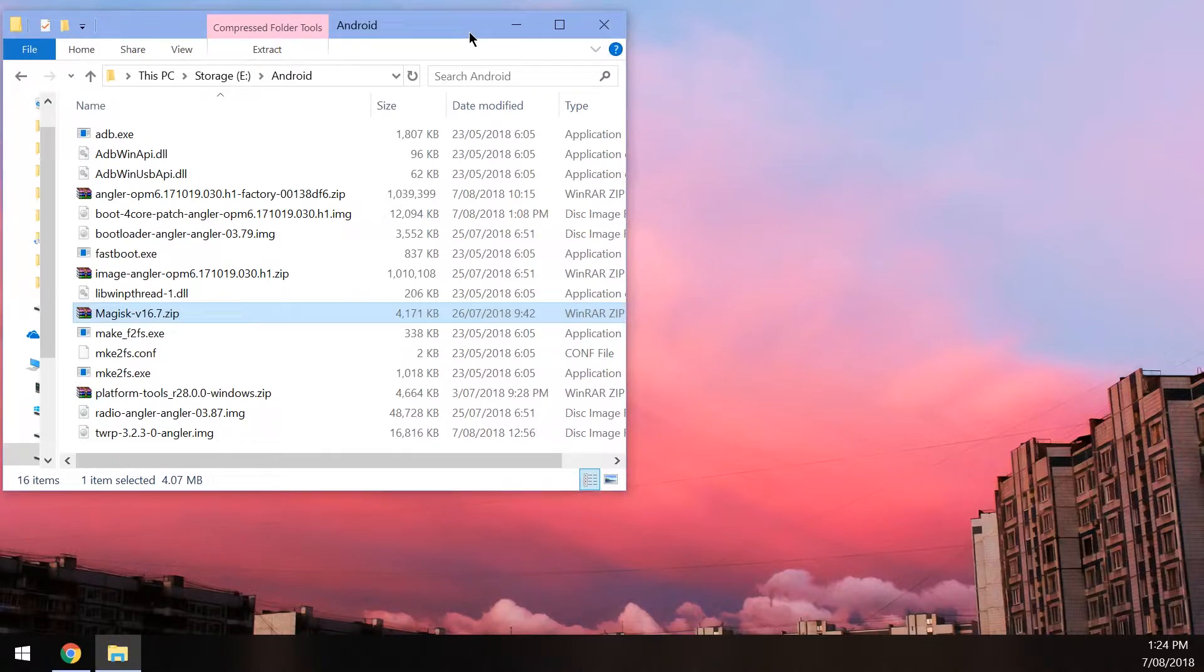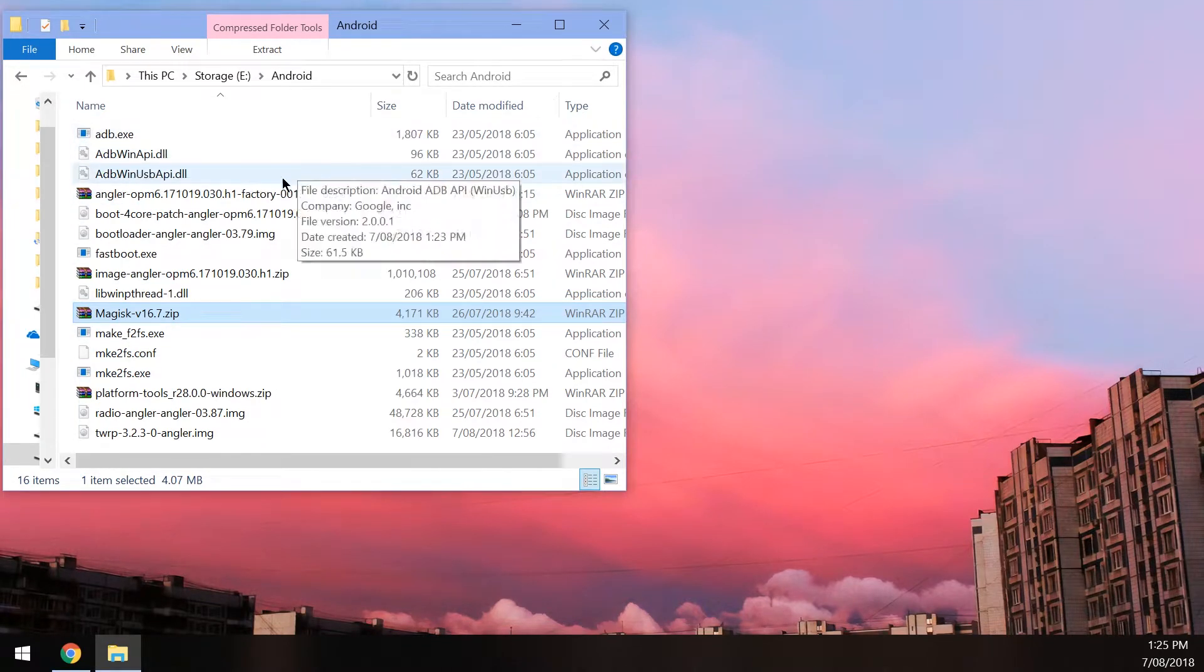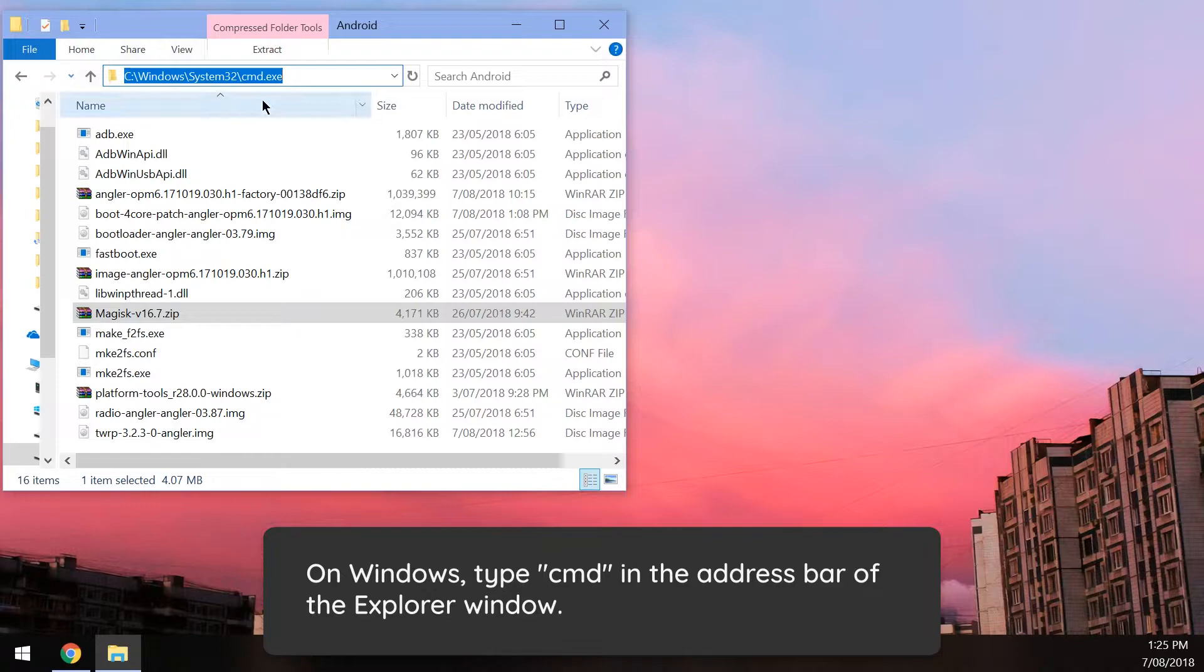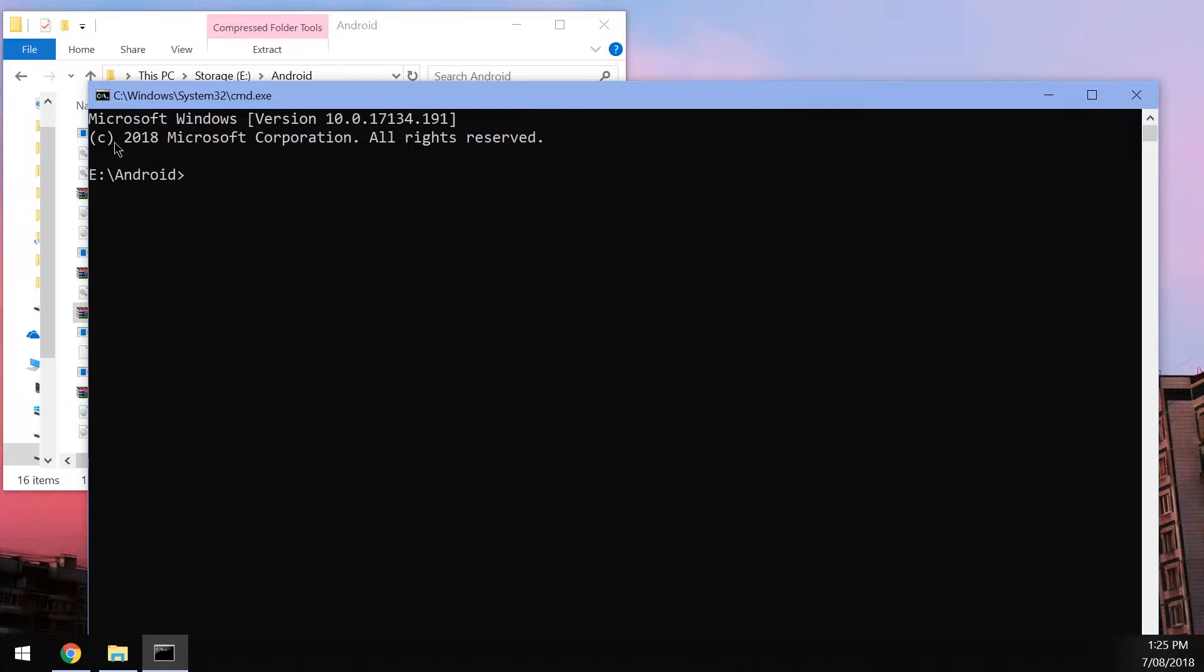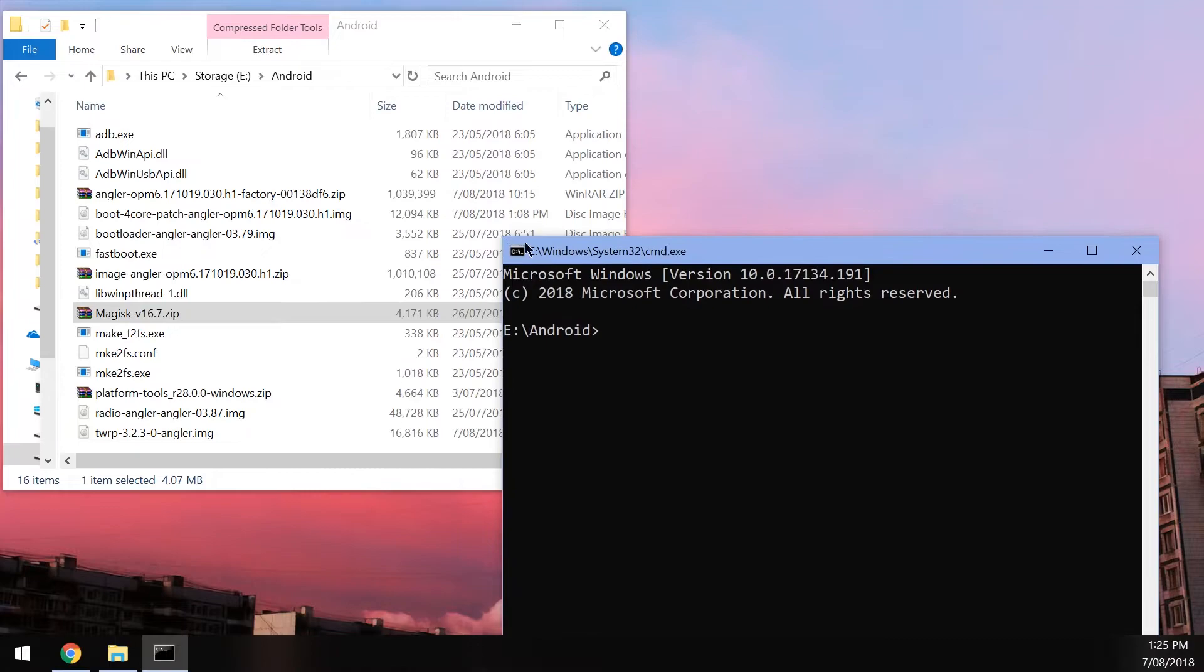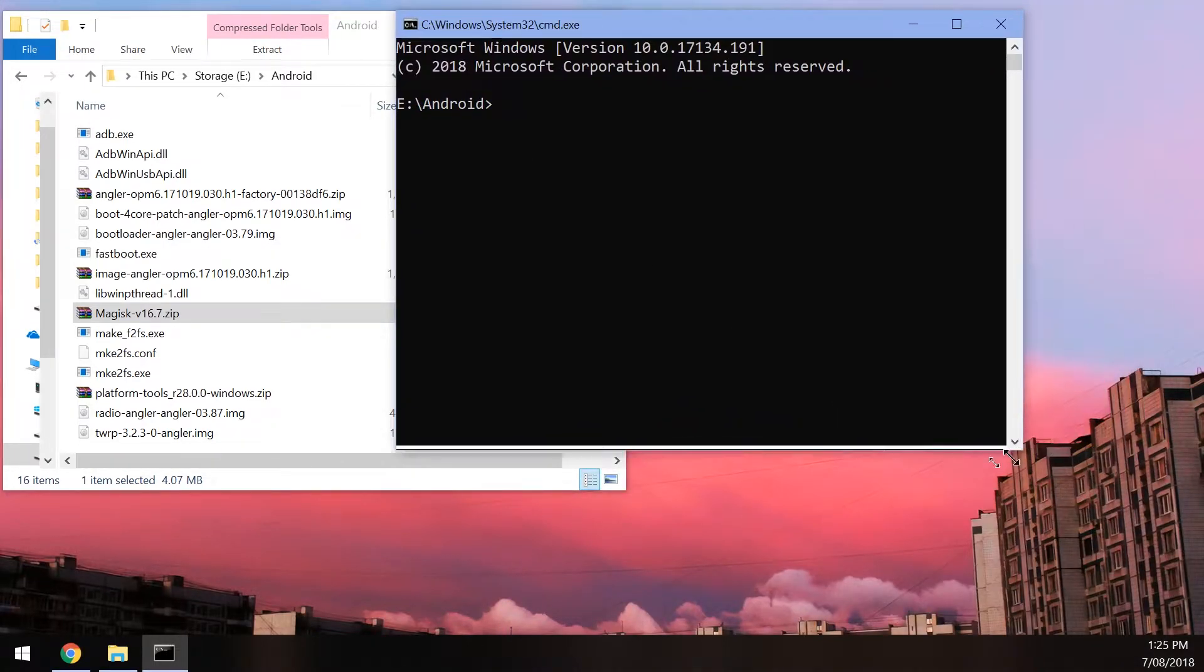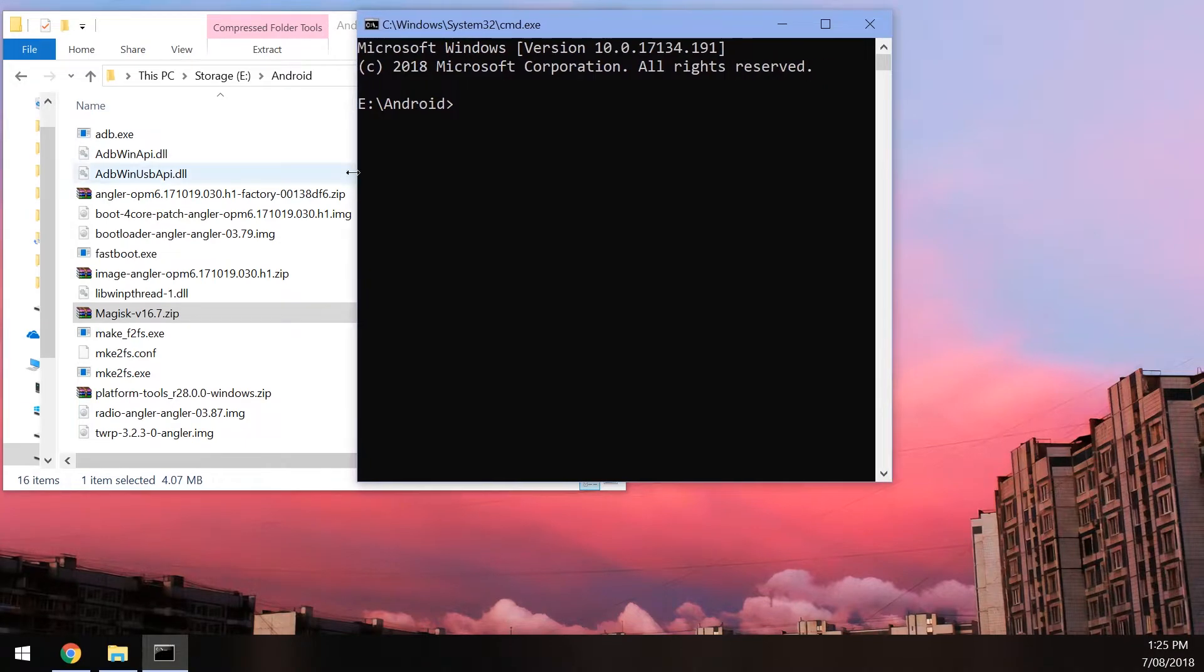The next thing we want to do is open up a command prompt window, a PowerShell window, or a terminal window, depending on which operating system you're on, in the same directory as all our files here are located. Now to do it on Windows, it's quite simple. All you have to do is go up to the address bar here, click on an empty space to select it, and then type in the word CMD, or the three letters, hit enter, and that'll open up a new command prompt window that's already changed to the directory.